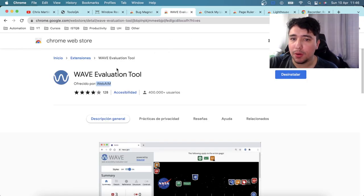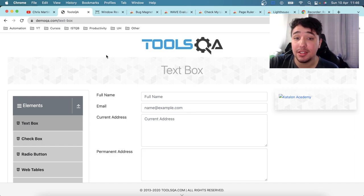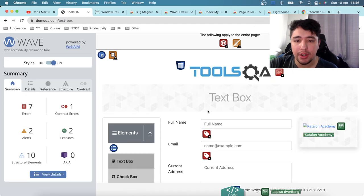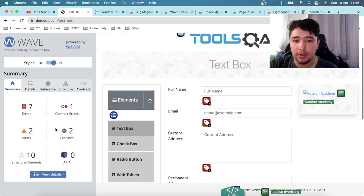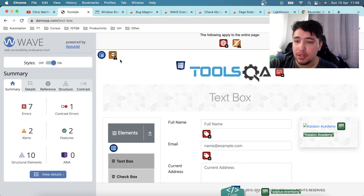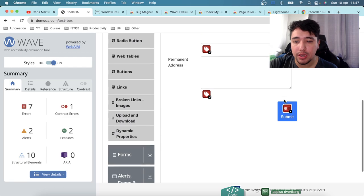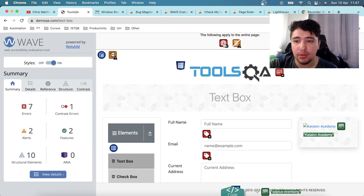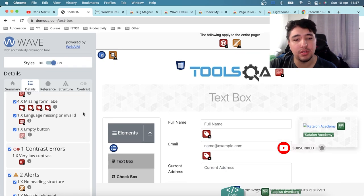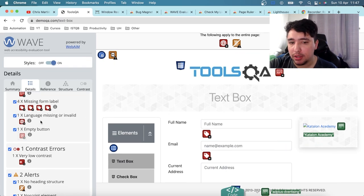Once WAVE is installed, click the extension button to generate an accessibility report for your current page. The report shows errors, contrast errors, alerts, correct features, and other accessibility information. In the UI, WAVE injects icons showing what is wrong and what is right. For example, one icon indicates a missing or invalid language attribute — meaning the HTML tag doesn't have the correct language specified.